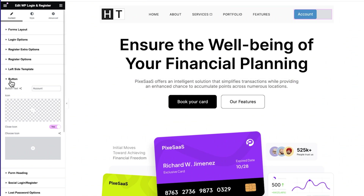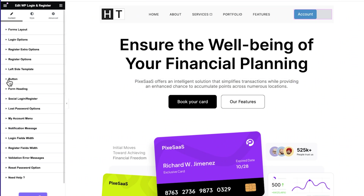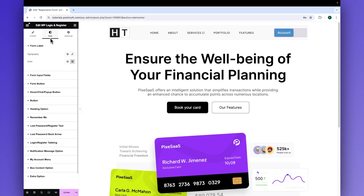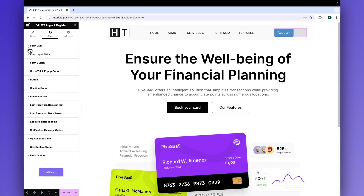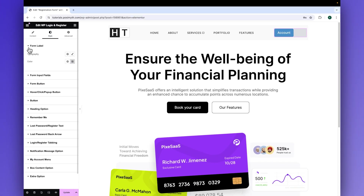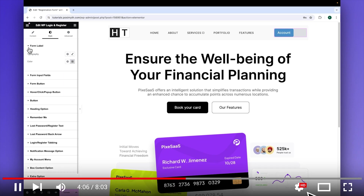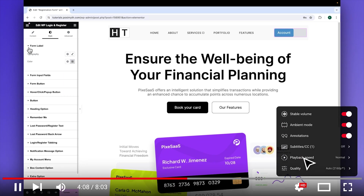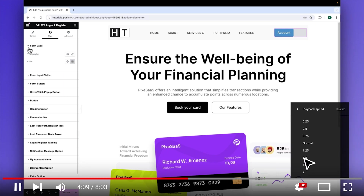Now we will do a little styling of this account login registration button. I am fast-forwarding this part of the video — if you want to follow my step-by-step process, you can slow down the playback speed by going into the video settings.